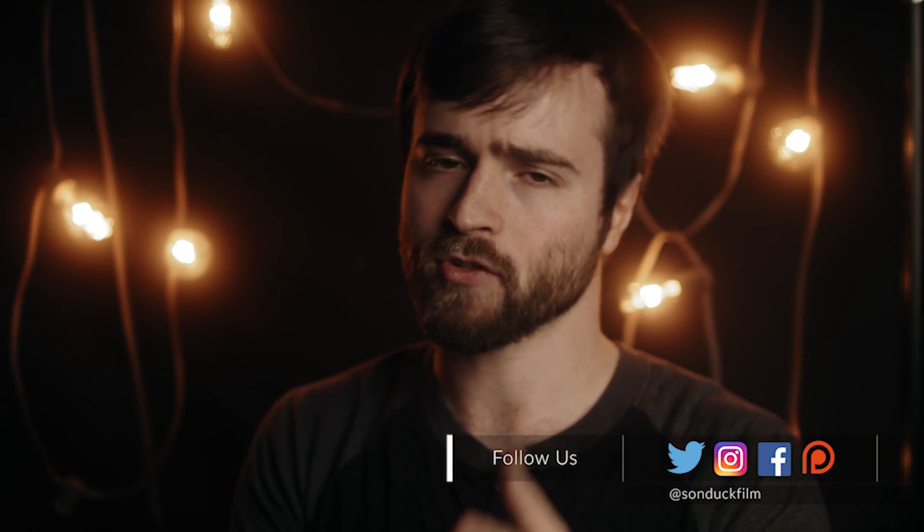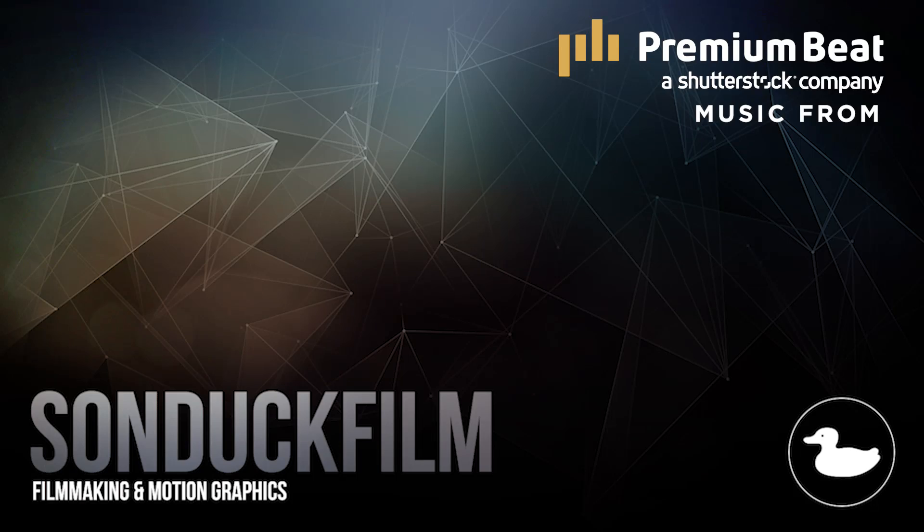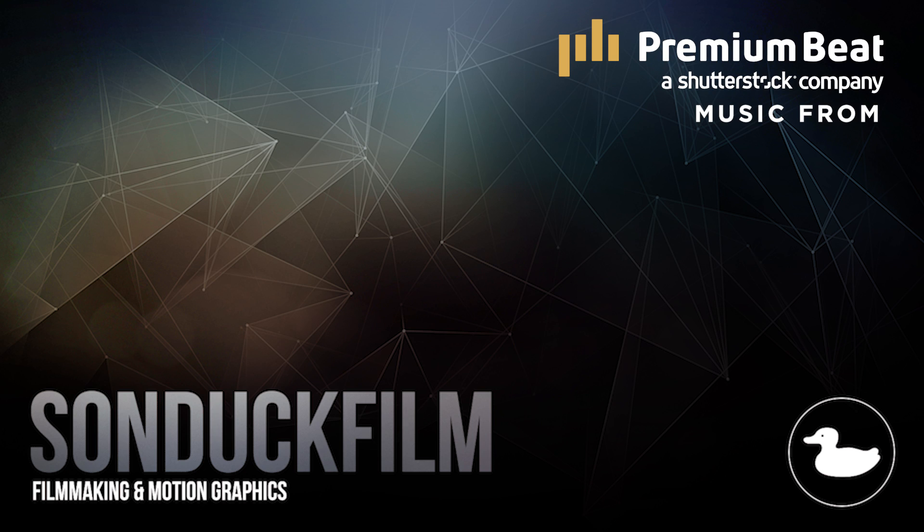So that wraps up our video on creating isometric motion graphics. If you did enjoy our video, be sure to subscribe to our YouTube channel, Sunduck Film. We post at least two post-production tutorials every single week right here. So hit that subscribe button. You can also hit me up on my social media networks. Those links are in the video description. And always be creating.